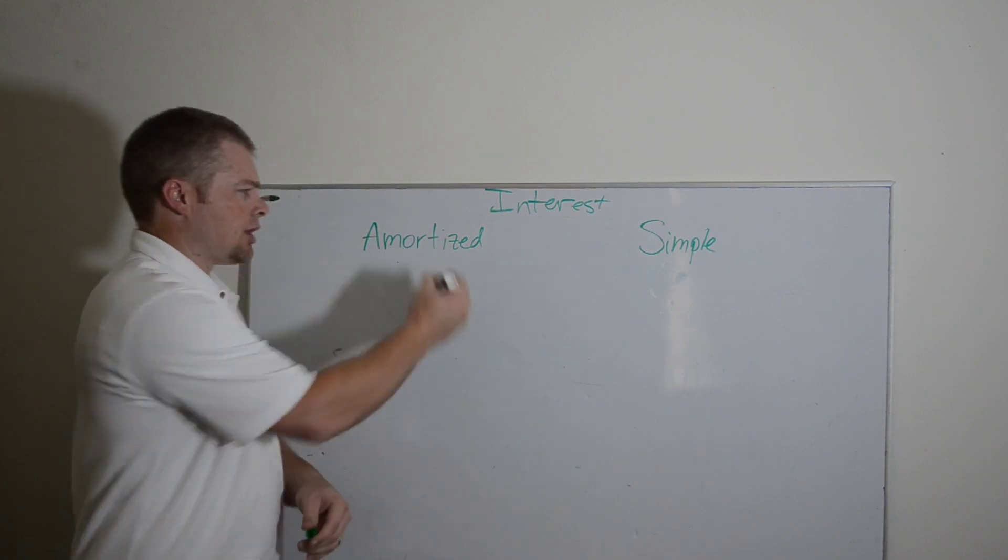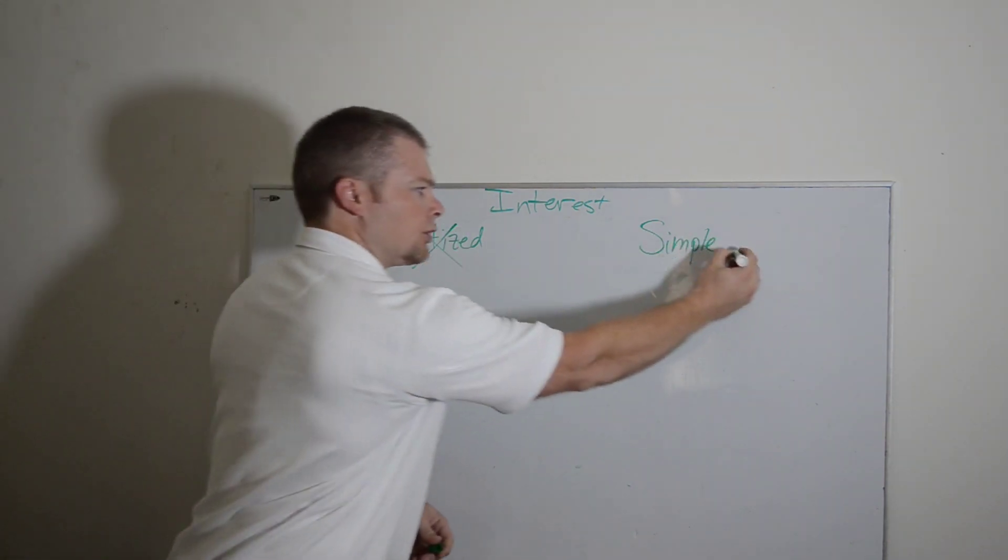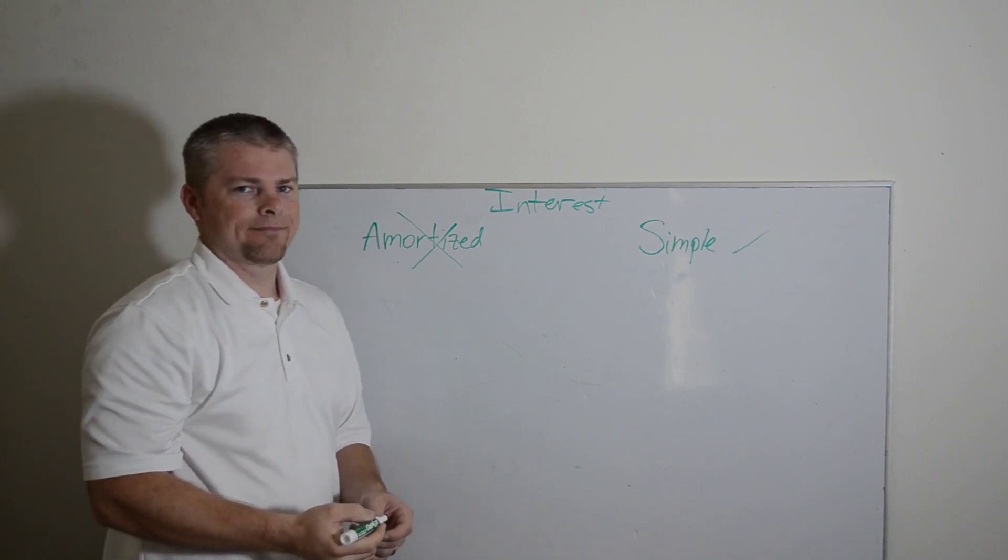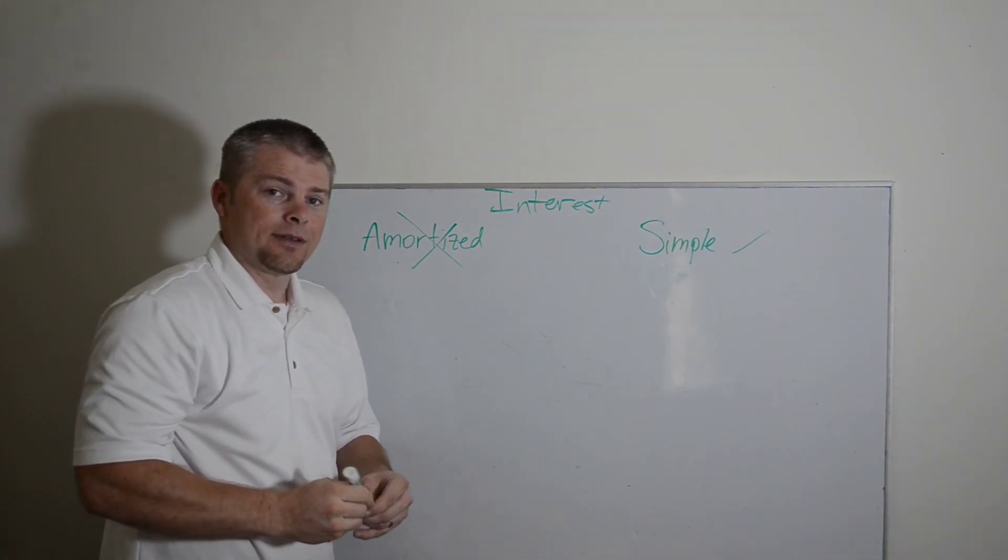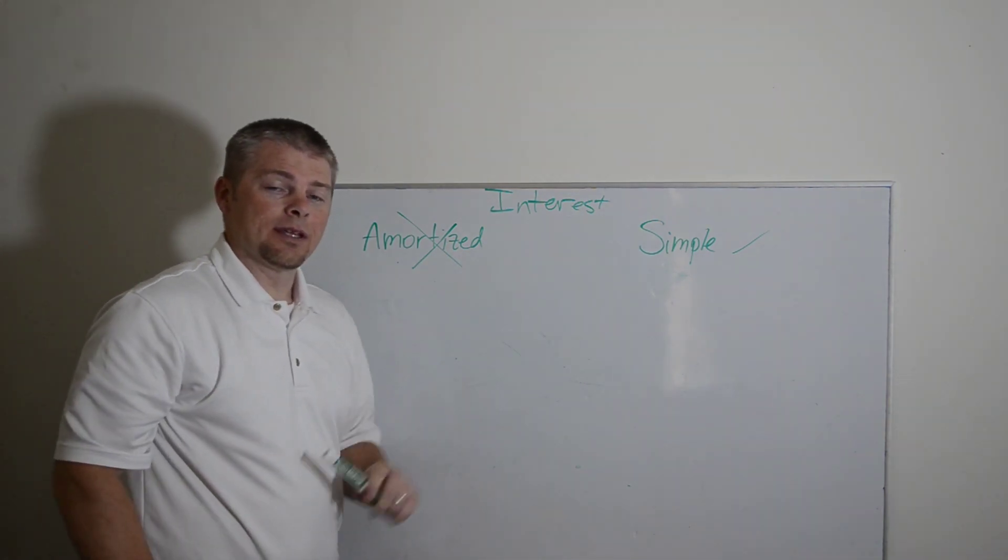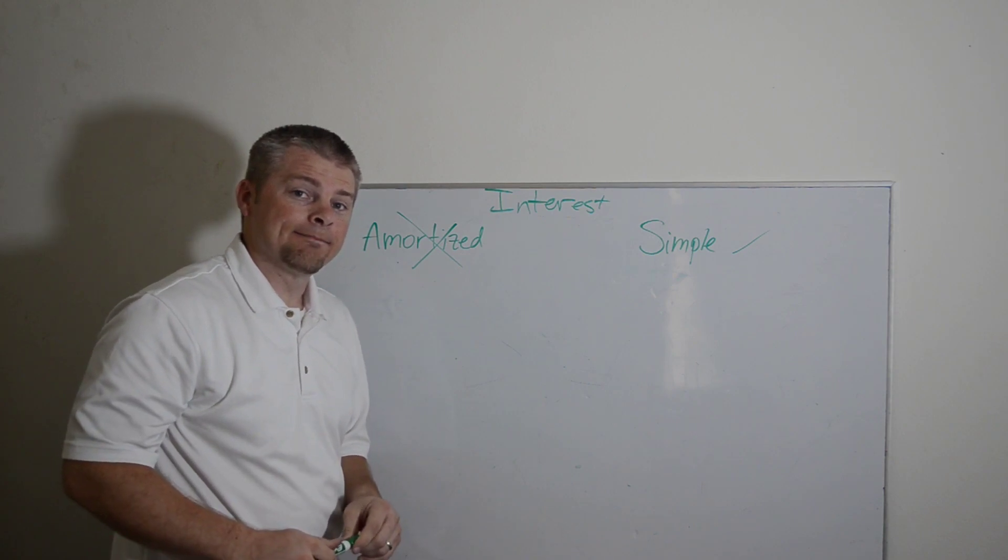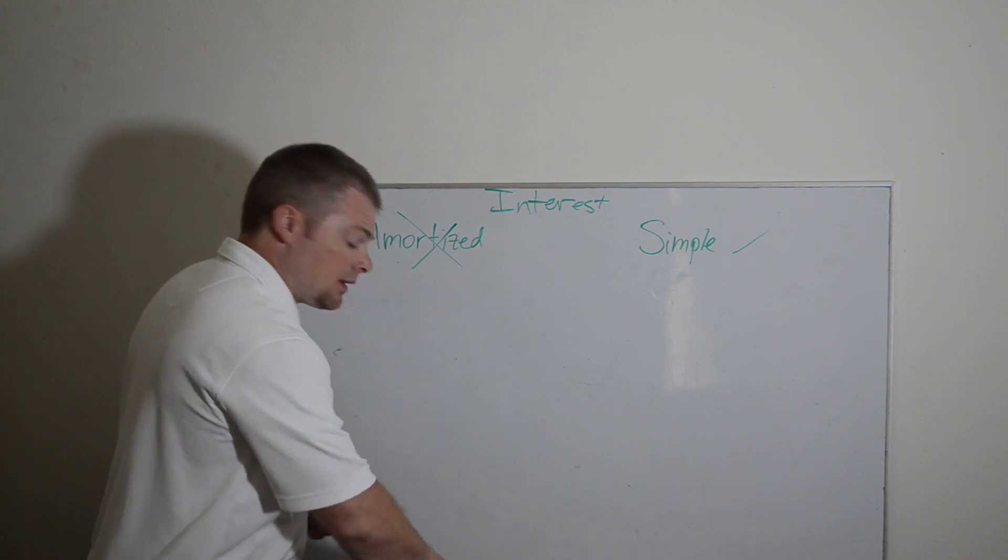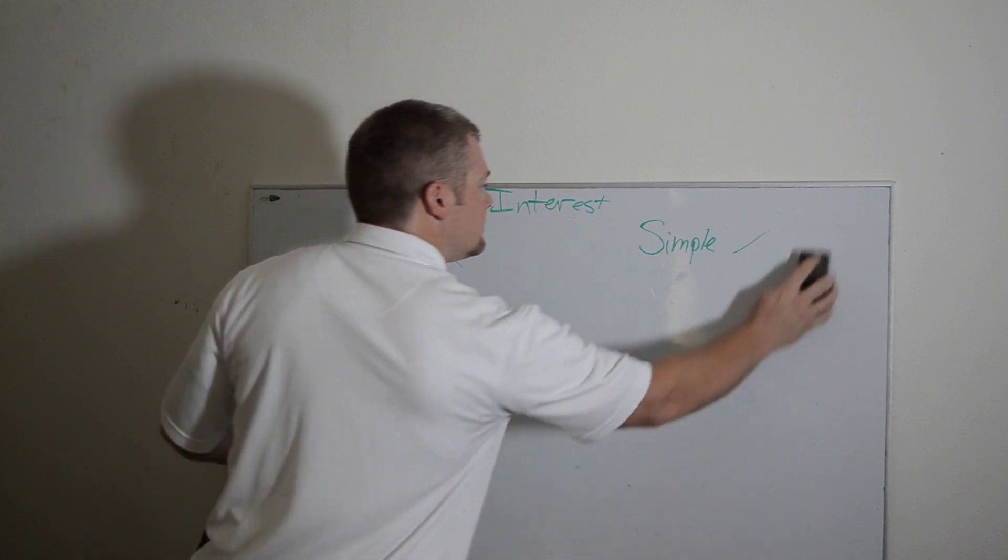And they're like amortized bad, simple good. Truth of the matter is, I don't think they understand what amortization means. And they probably don't even know what simple interest means. So let me show you.